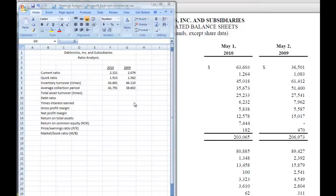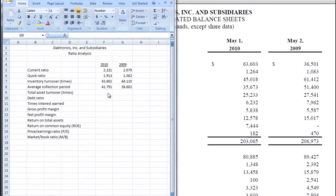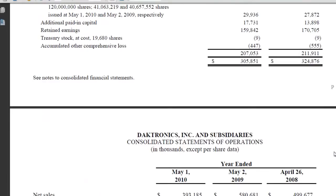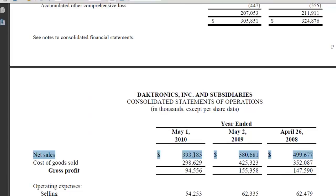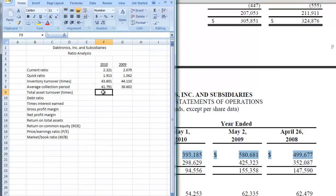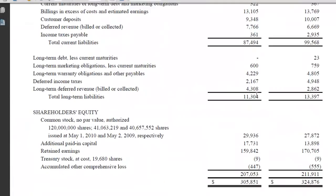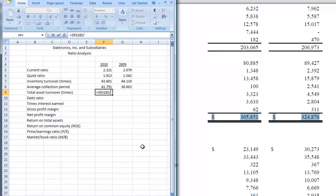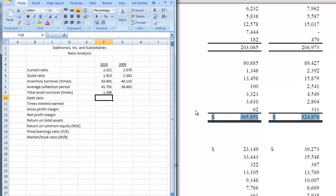Let's get back to doing our ratio analysis. The next one we're going to do is total asset turnover. We want to go down to our income statement and get the net sales line. For 2010 we had 393,185. We put that in our spreadsheet — 393,185 divided by our total assets, which is right up above here. Total assets are 305,851. Hit enter, and our total asset turnover is 1.286.